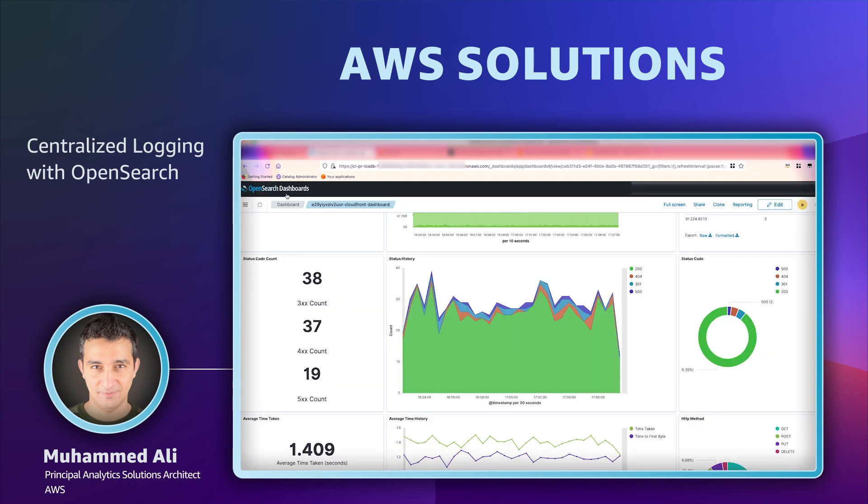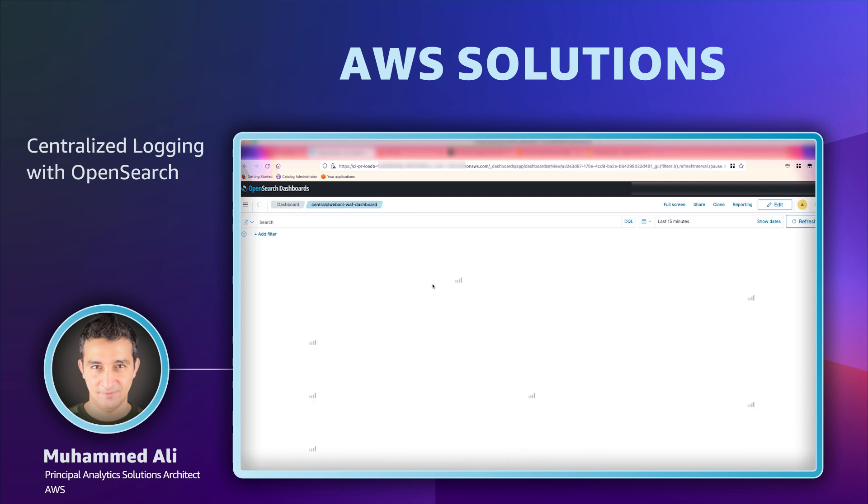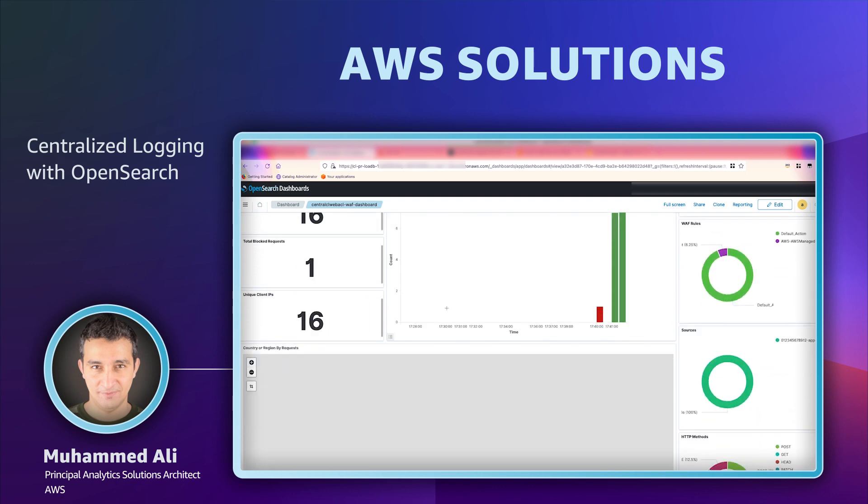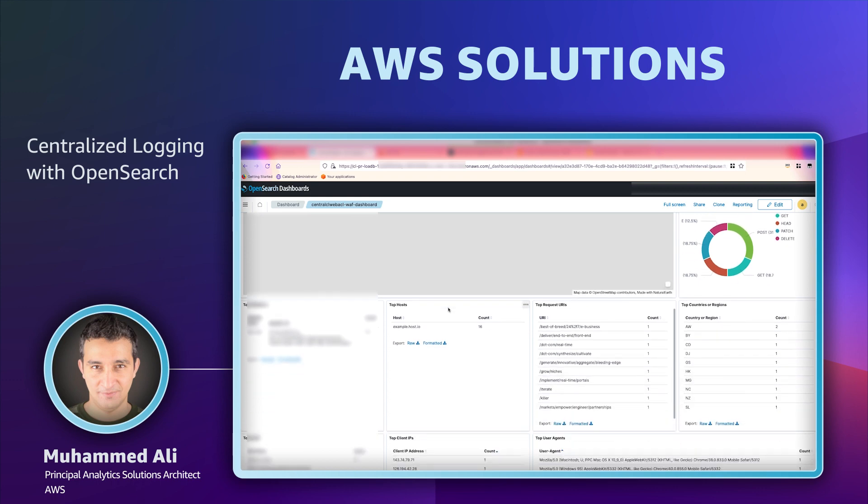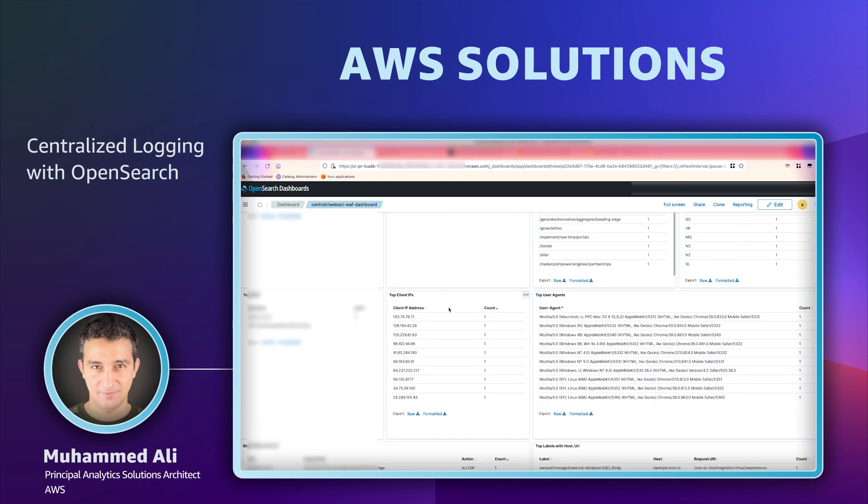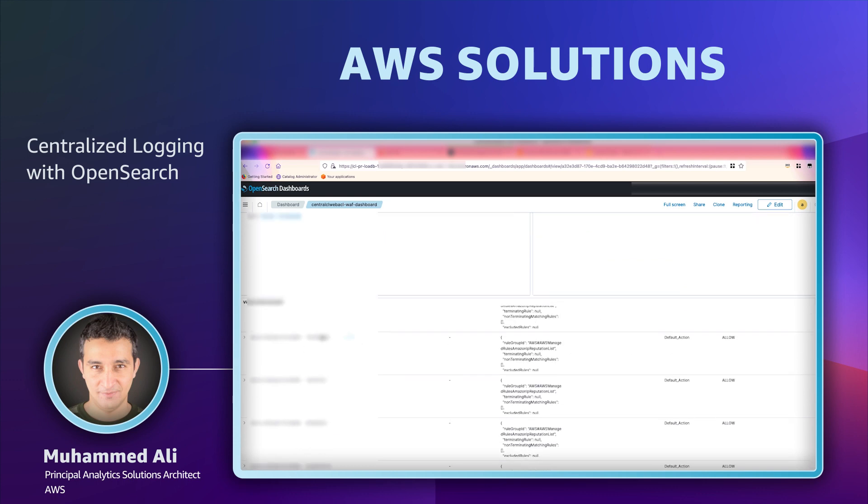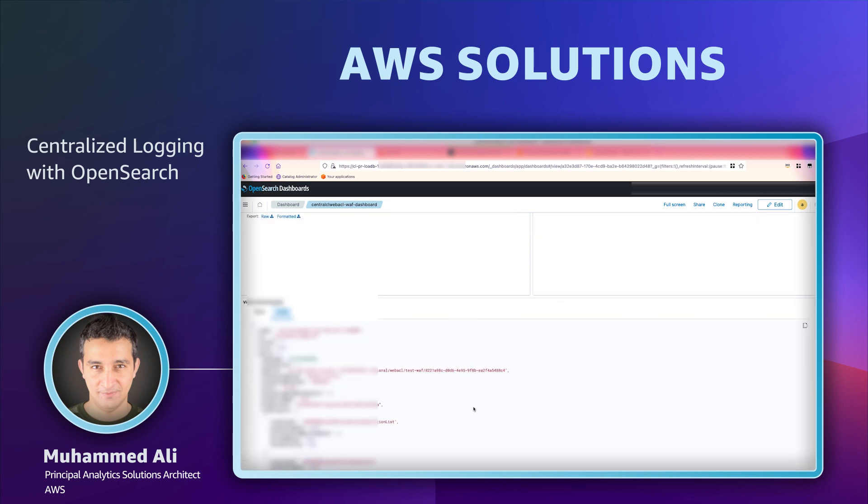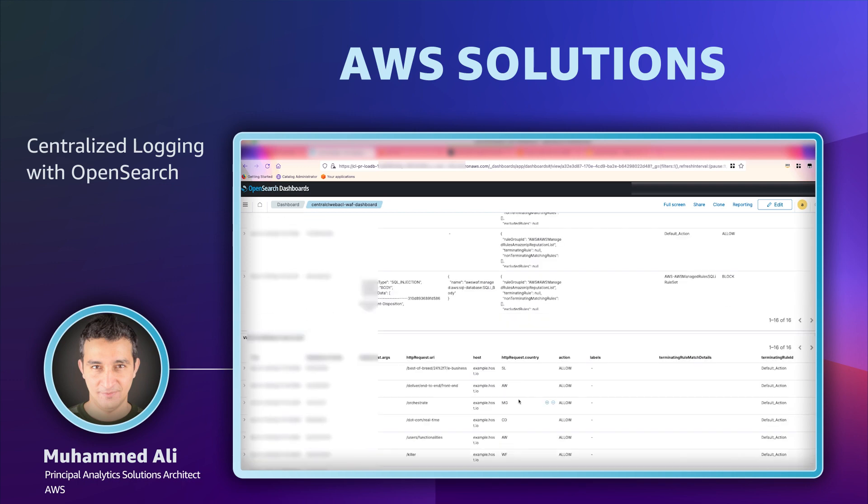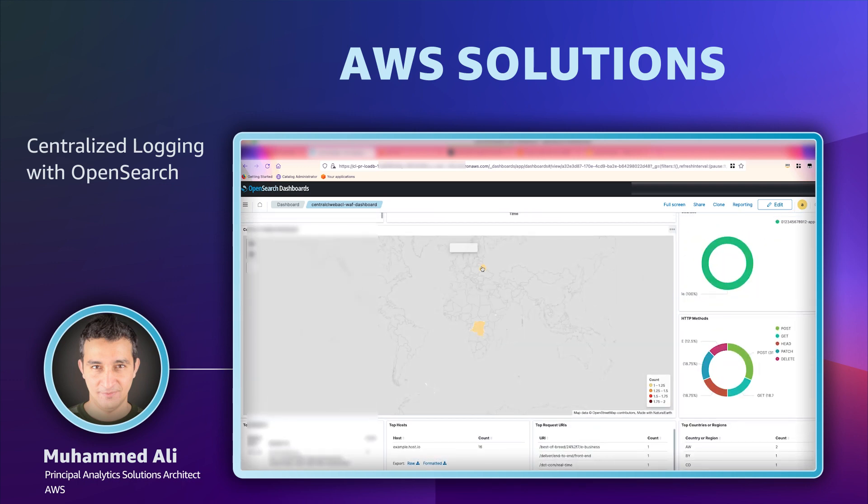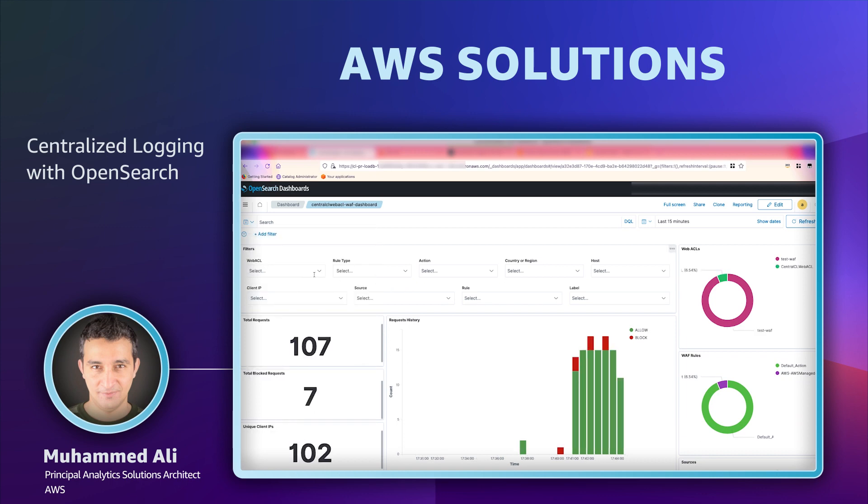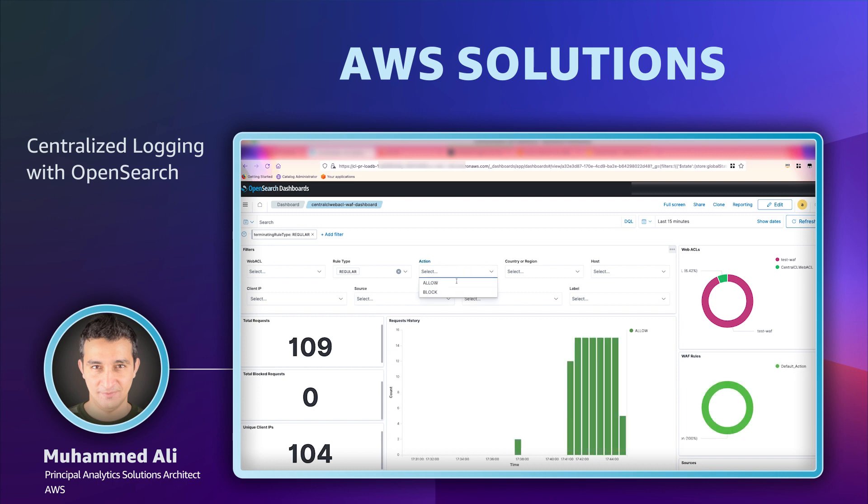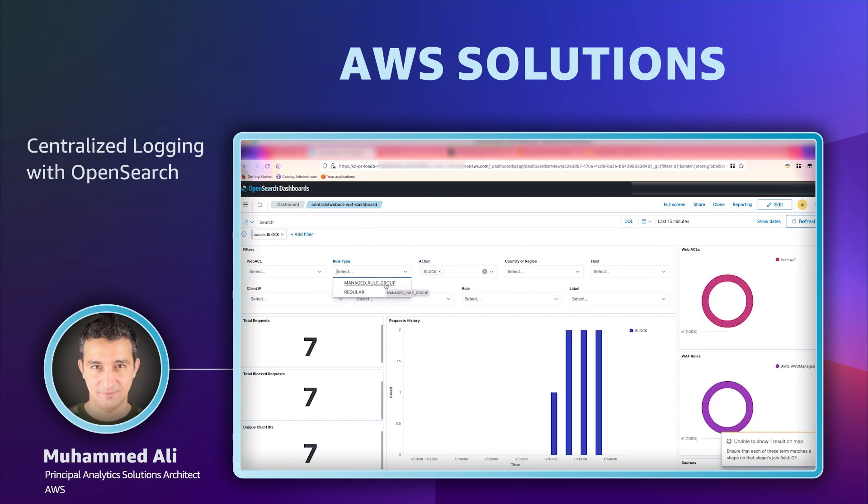Once the log ingestion is active, we can go back to OpenSearch dashboard to see a new dashboard for WAF is installed. The WAF dashboard offers various metrics such as number of requests, traffic levels, number of requests blocked by the WAF, and you can also see the details of each request as well. We do have filters at the top. If you wanted to filter based on certain attributes or fields, let's say we want to see the blocked requests. We'll select the action block and we'll filter the requests that were blocked by WAF.